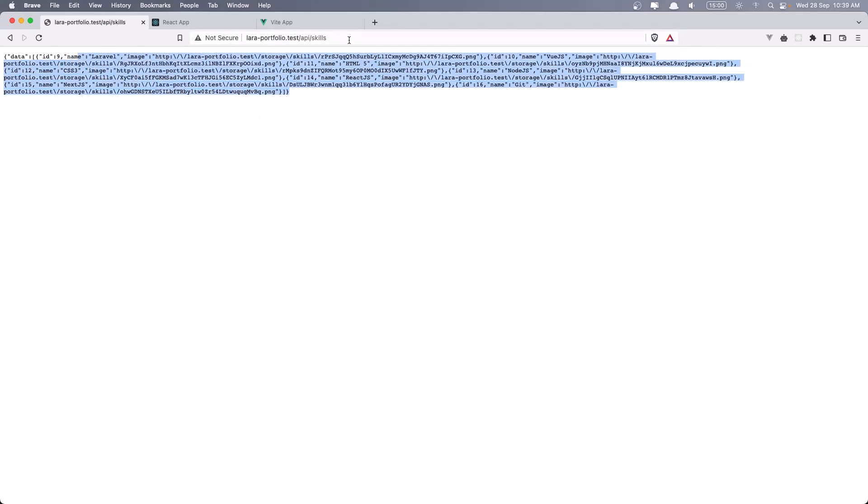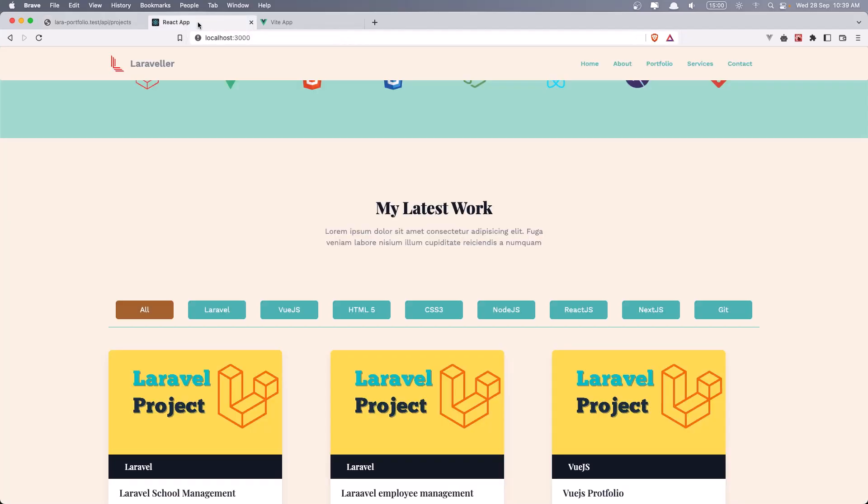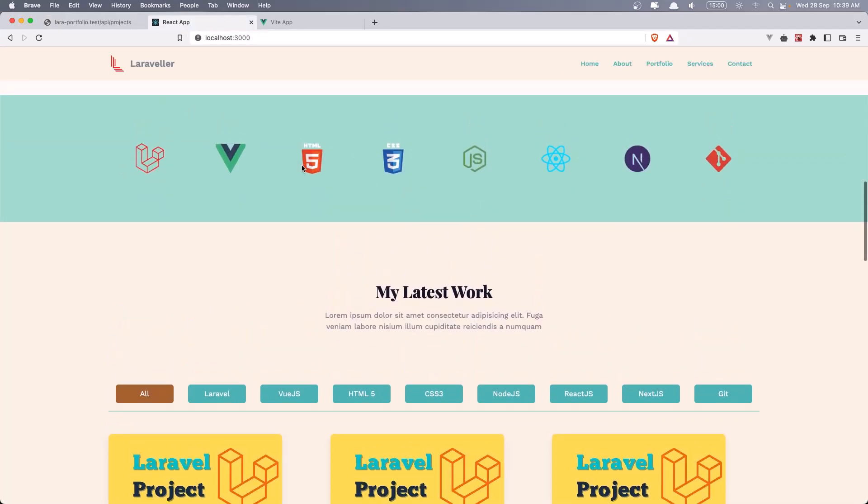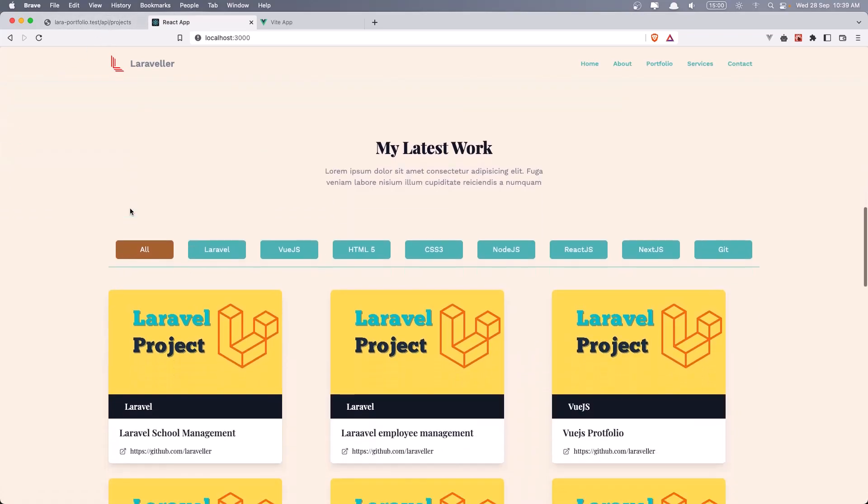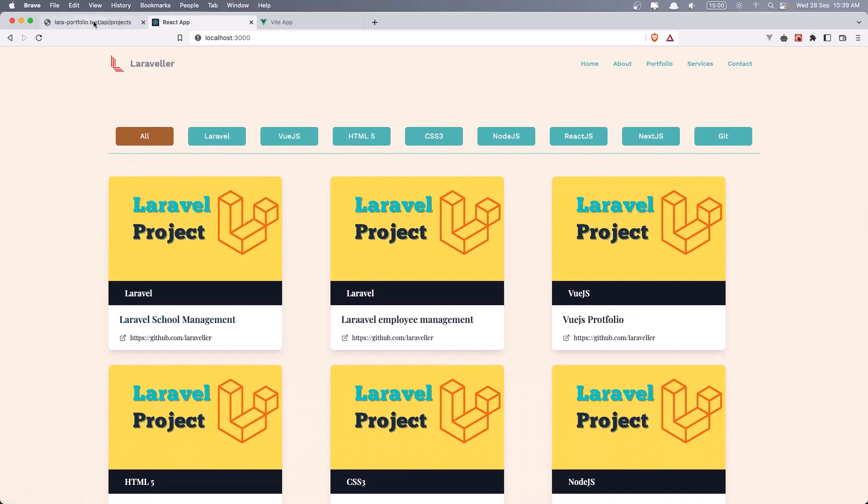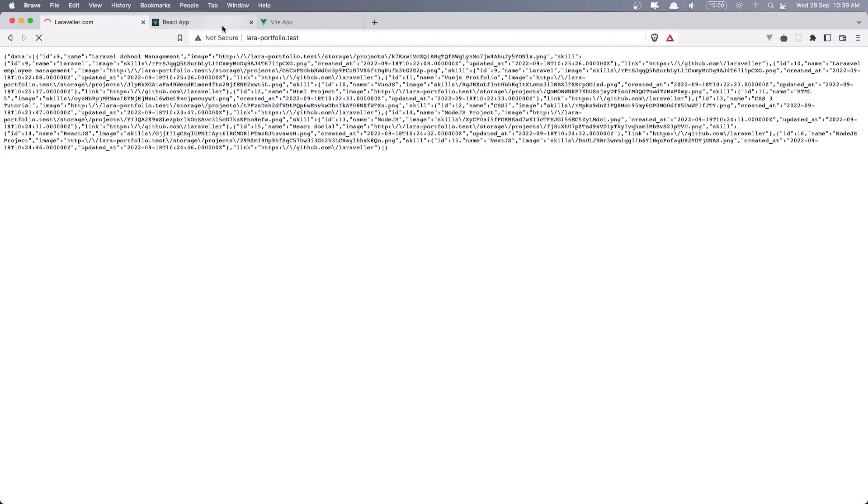The same thing for the projects and for the contact. So we make a call and get all the skills from this and also the projects. We have the same.